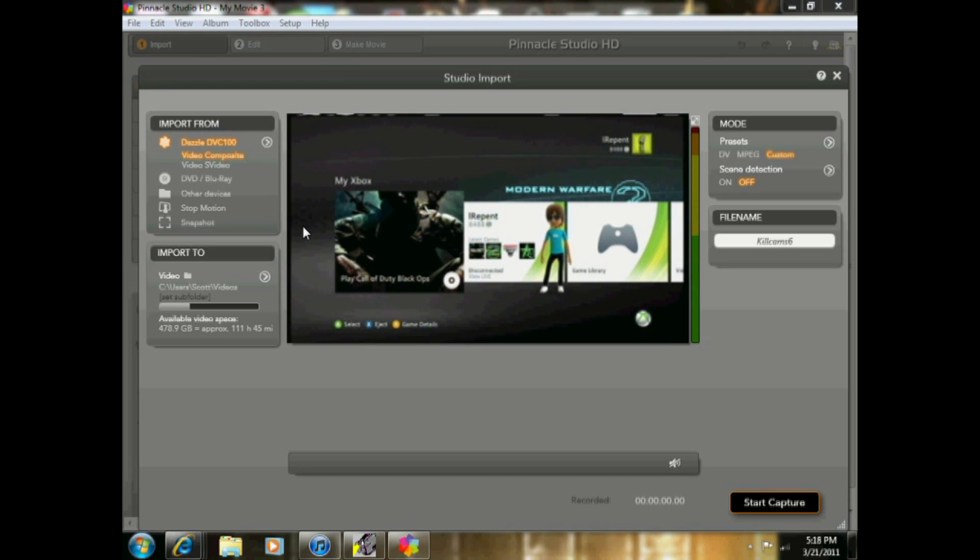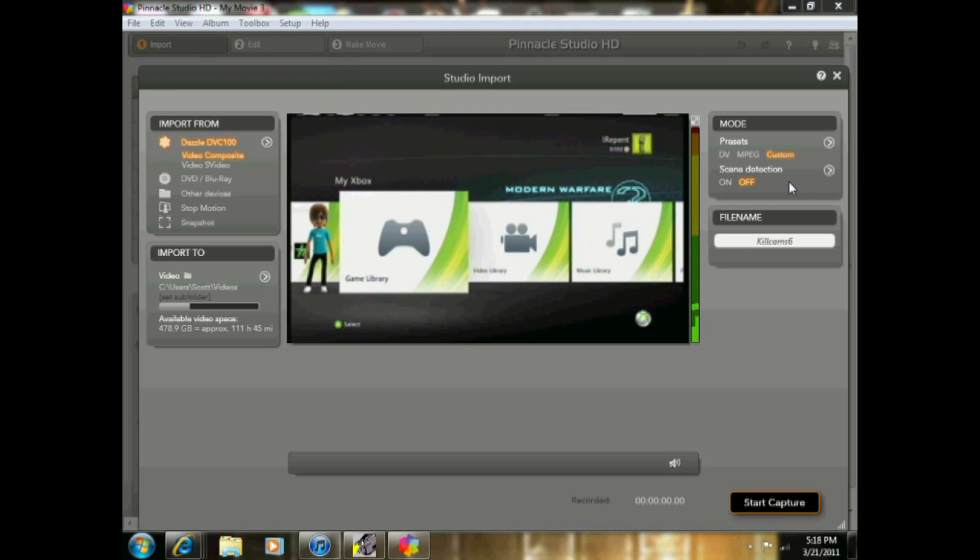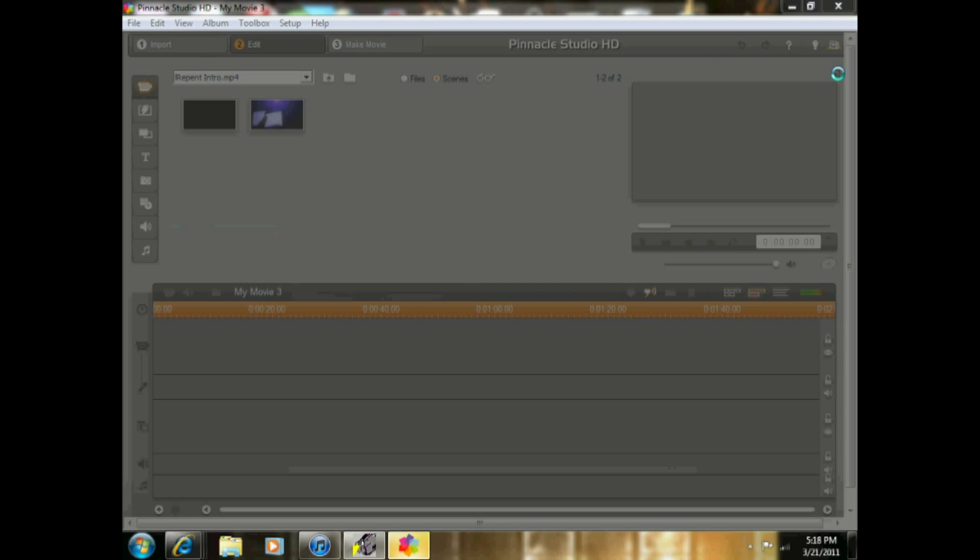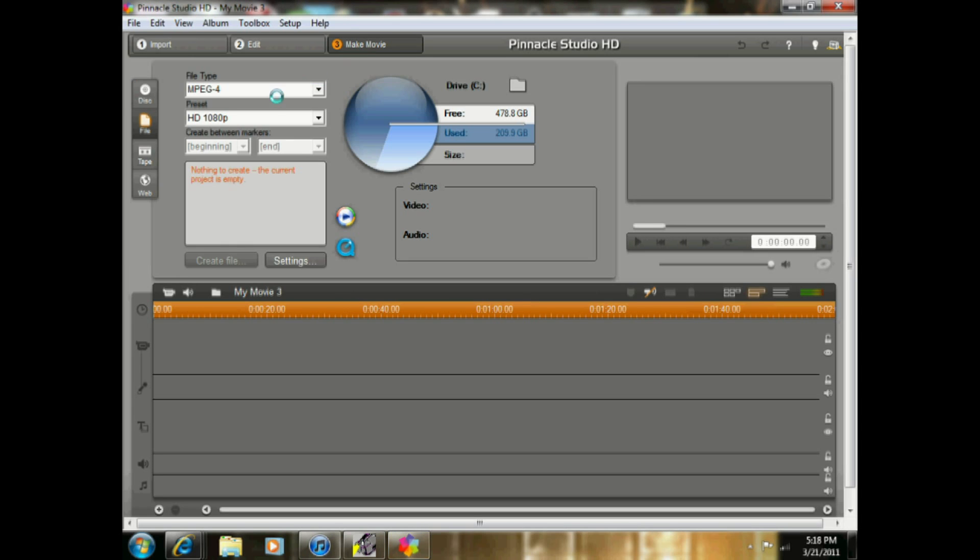And then you can do whatever you want, you can record all that stuff. And once you have your file, once you have your recording or whatever you want to do, you want to make your movie.